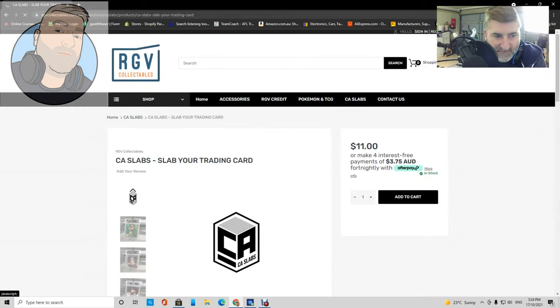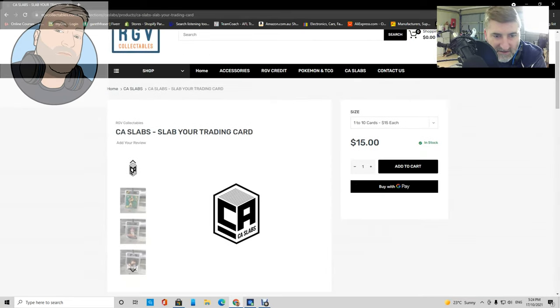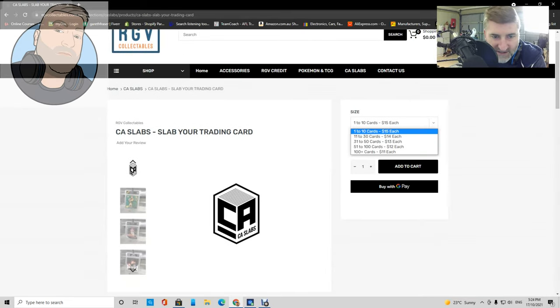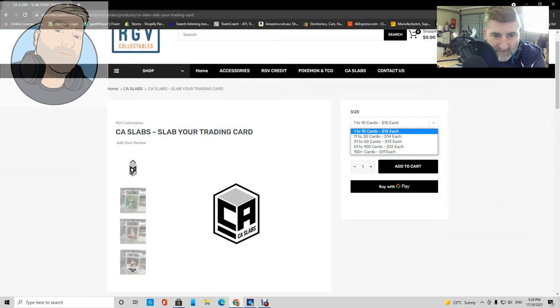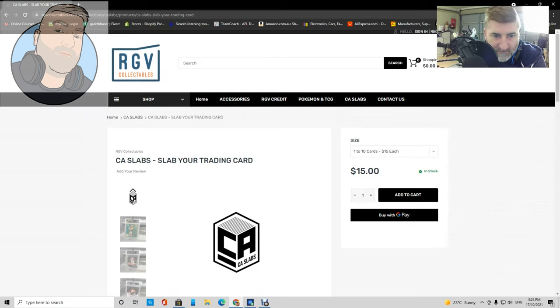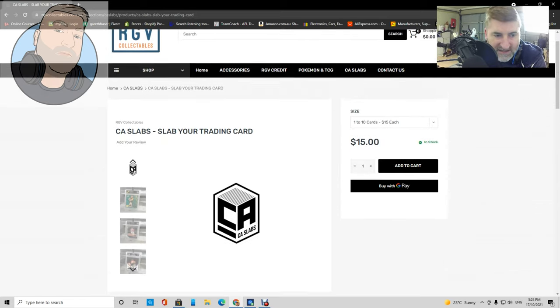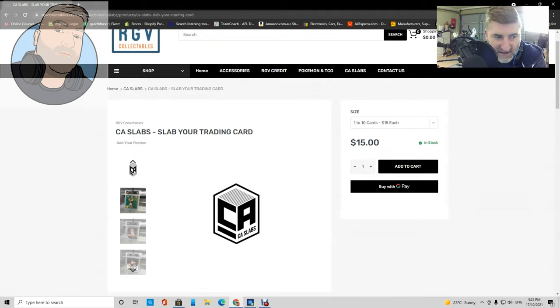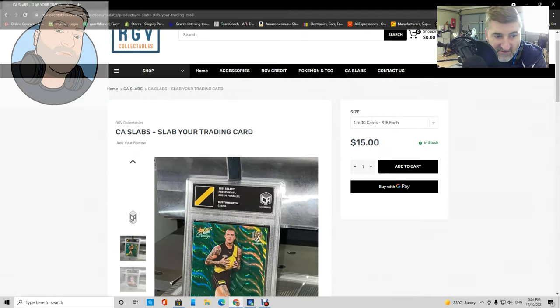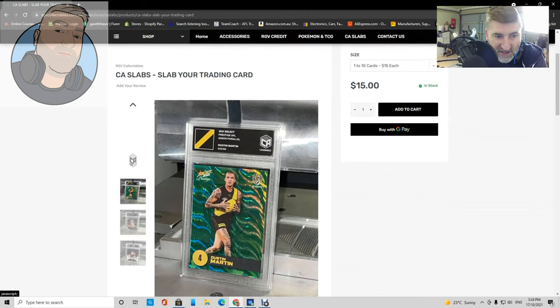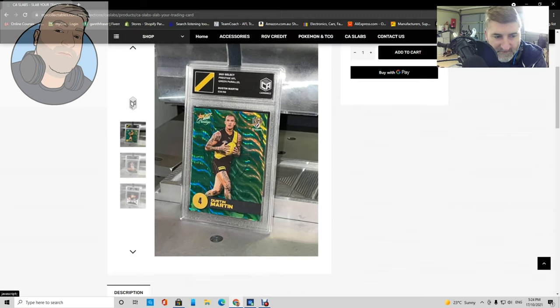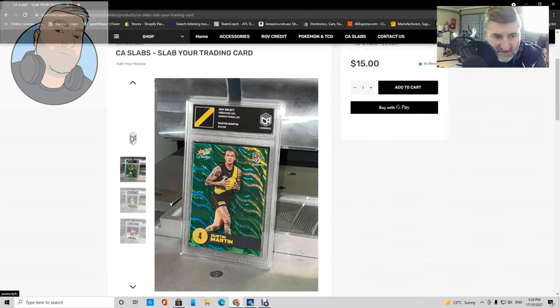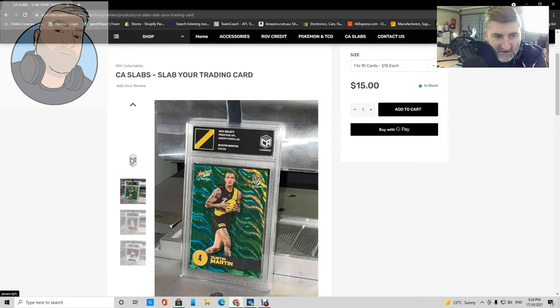What we're interested in is the slabs, the Card Authority slabs. You just got to click on that to open it up. You've got your prices here. Understand this is just slabbing and not grading, but it is super cool and they look really, really cool. That's just a quick look at what they look like, very similar to PSA.